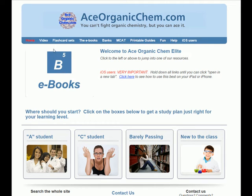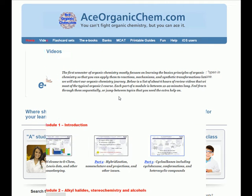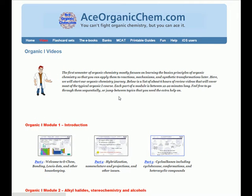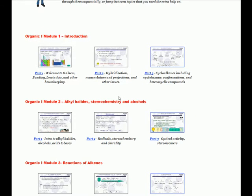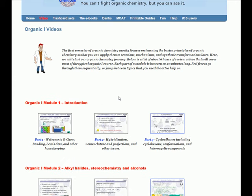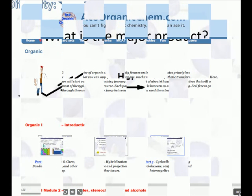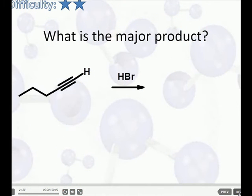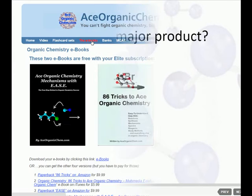The following video was taken from Ace Organic Chem Elite, full of movies, videos, flashcards, a test bank, and much more. Plans start at less than $20. Sign up today and get two free e-books with your subscription.